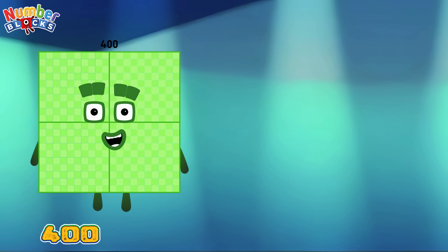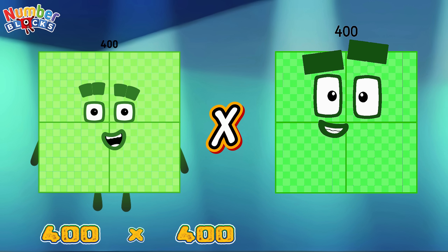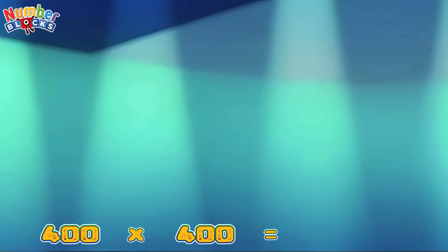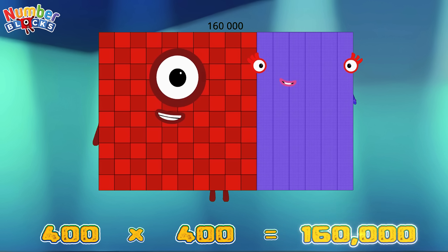400 multiplied by 400 is equals to 160,000.